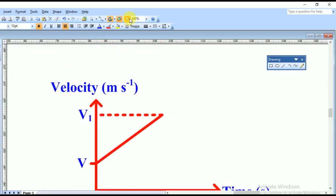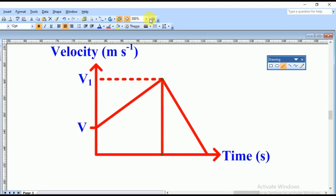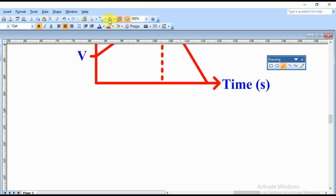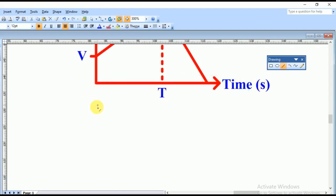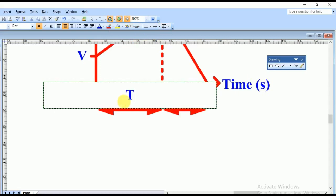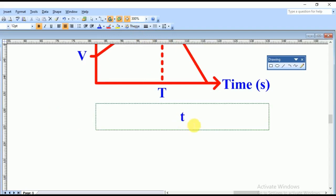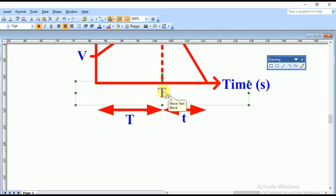From V1, the train begins retarding — in other words, it decelerates to rest. The time during which acceleration occurs is capital T, and the time during deceleration is small t, which we don't know yet. We label capital T on the time axis for the acceleration phase.